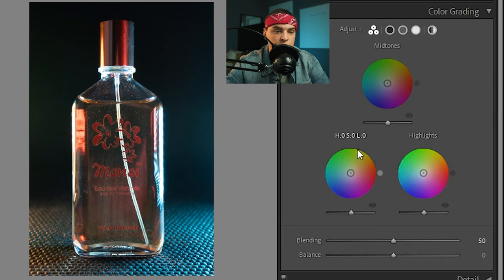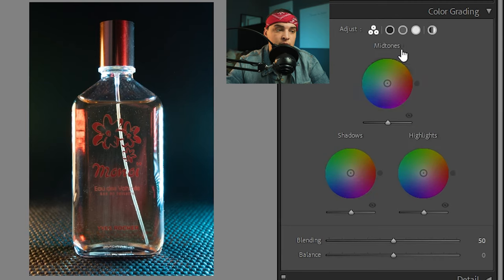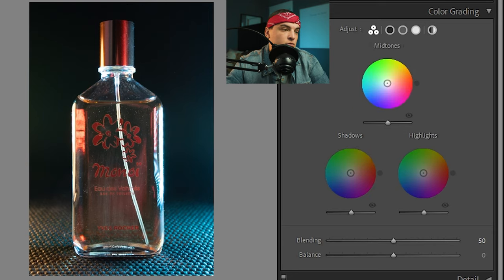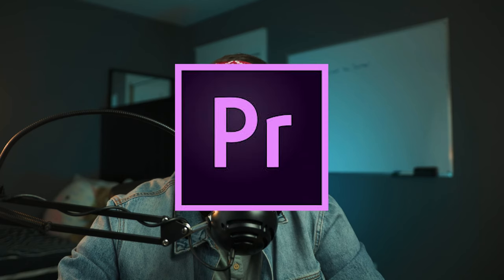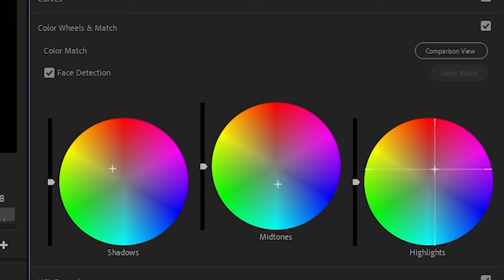We have our shadows, which are our darks, our highlights, and we also have our mid-tones, which are our medium light level areas of the photo. If you've ever edited in Premiere Pro, they have a really similar tool to this called Color Wheels. So this will be very familiar to you. But if you haven't, let's walk you through it.